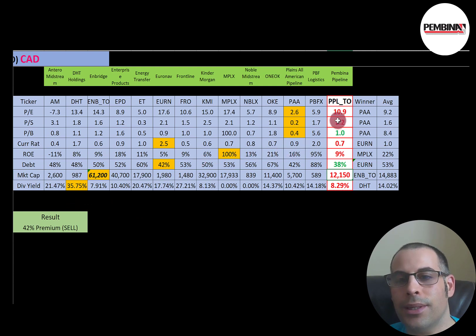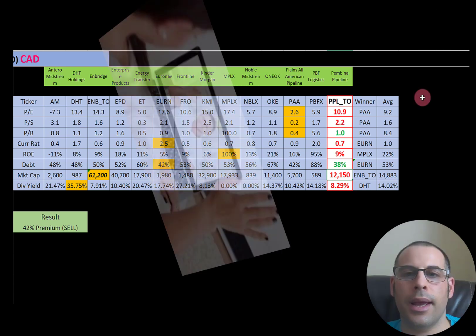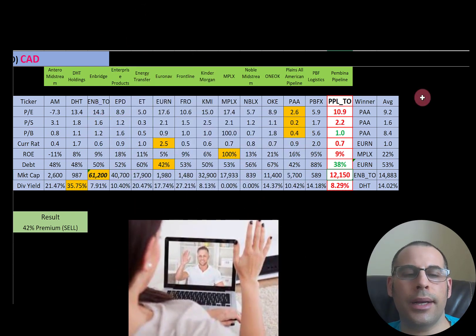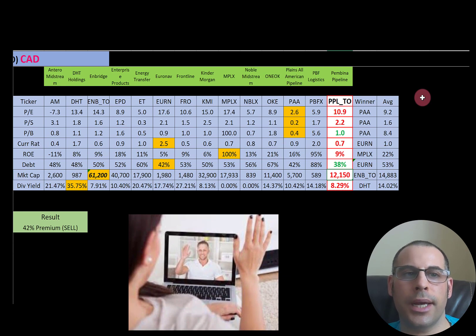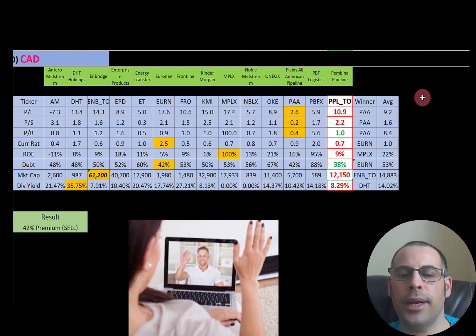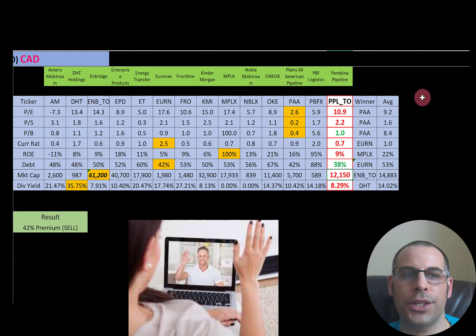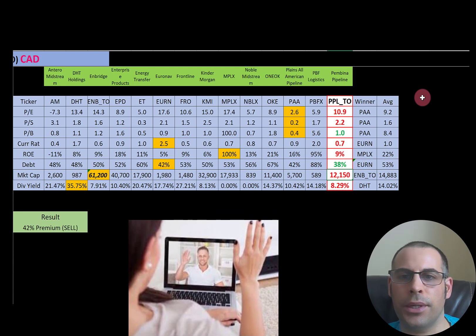Become a member of the channel and I could do a more in-depth valuation, or we could do a private Zoom session where I show you how to analyze financial statements and answer any questions. See the link in the very top of the description.